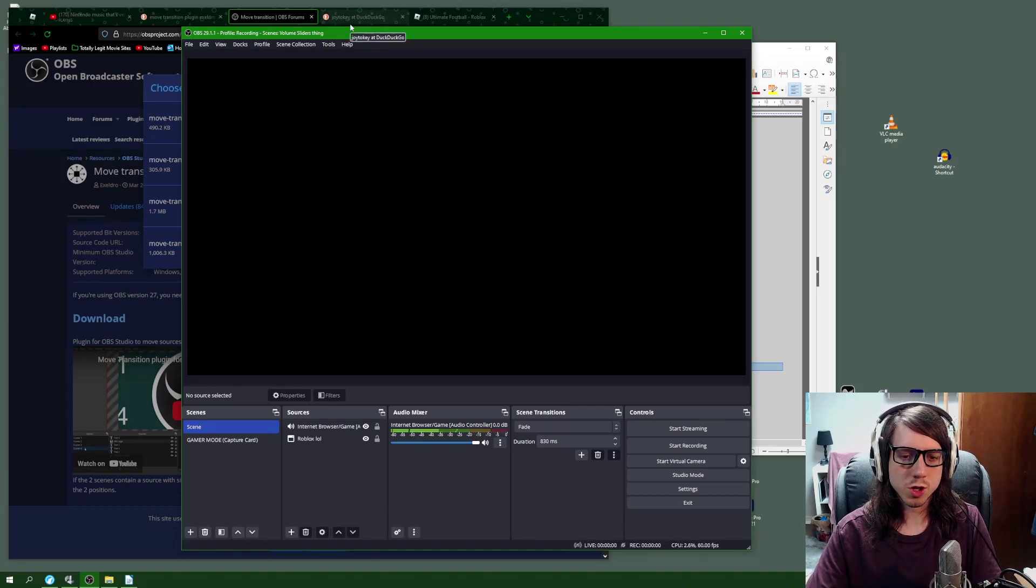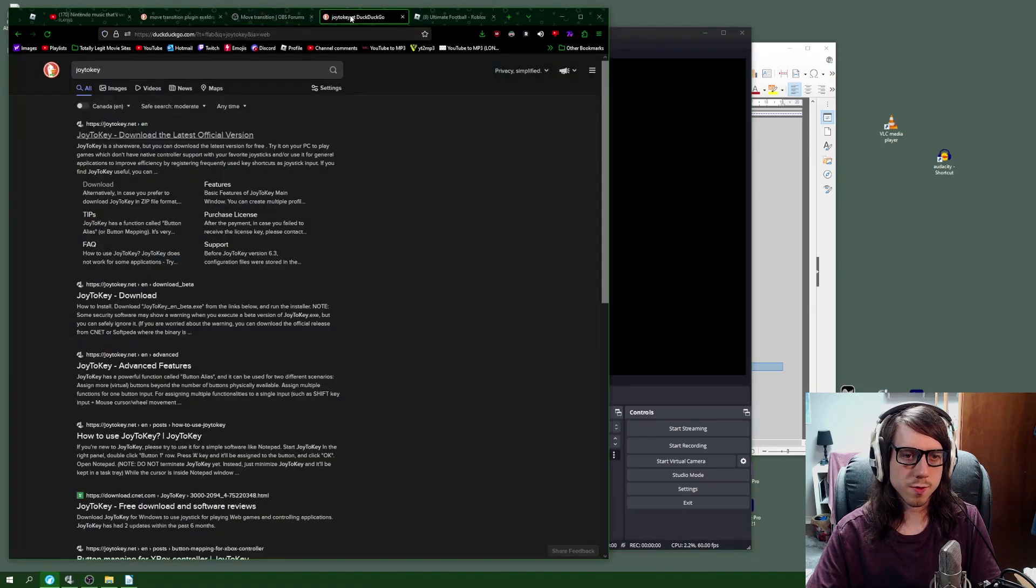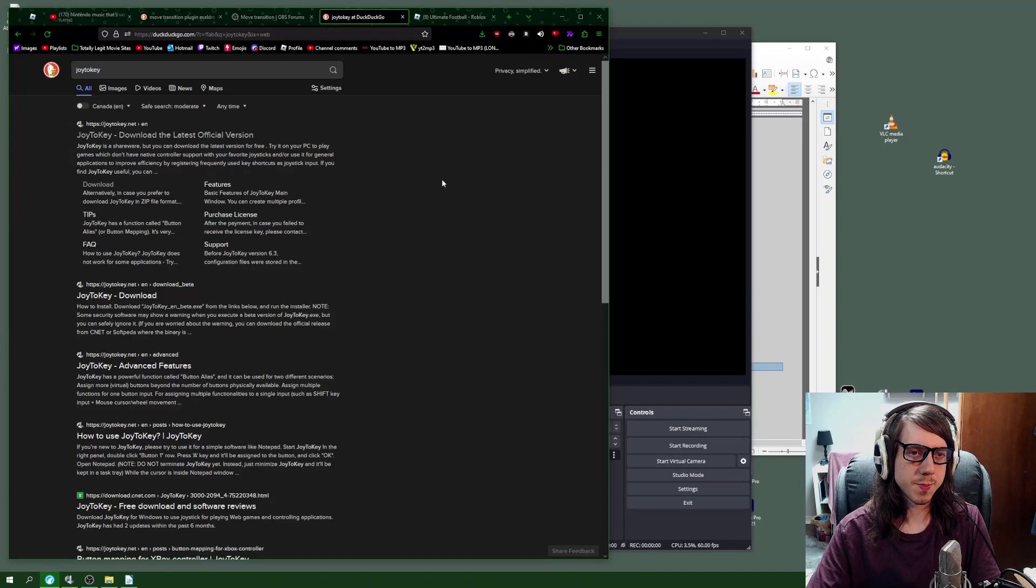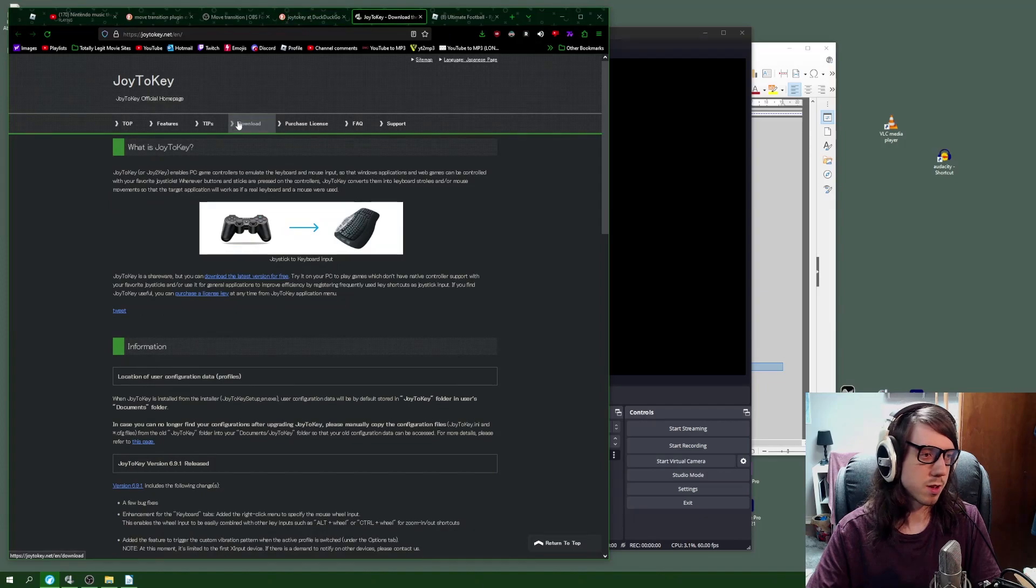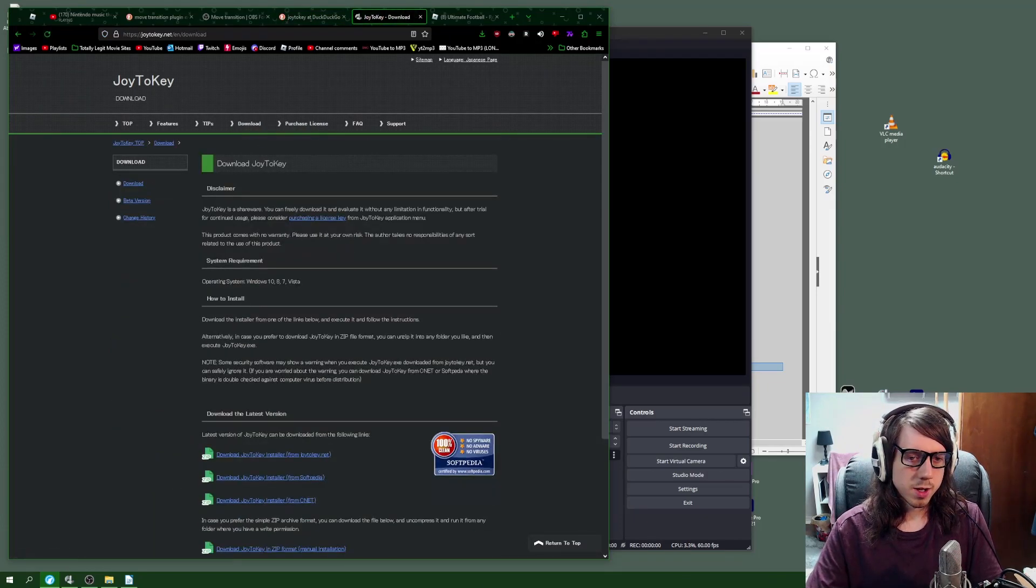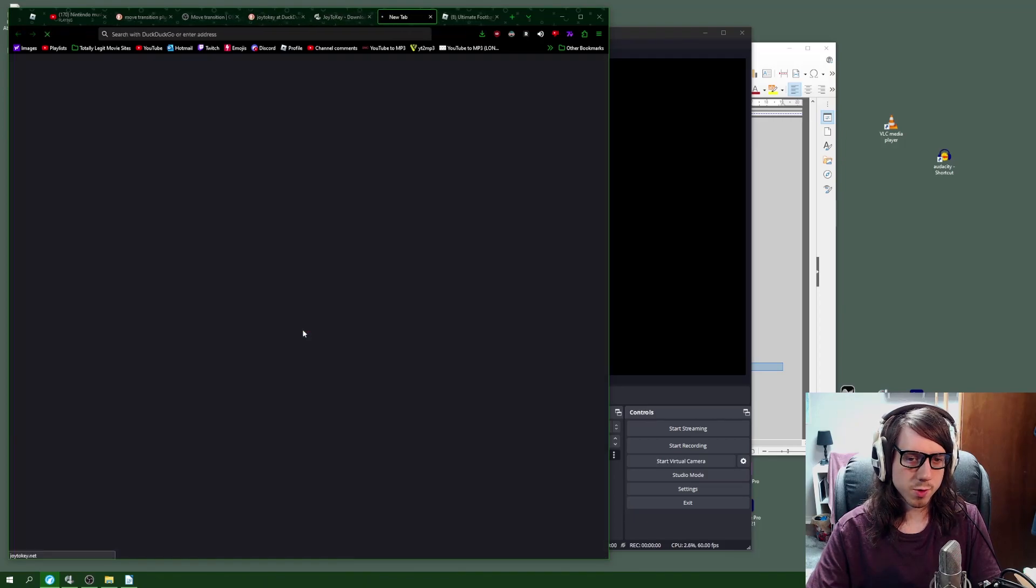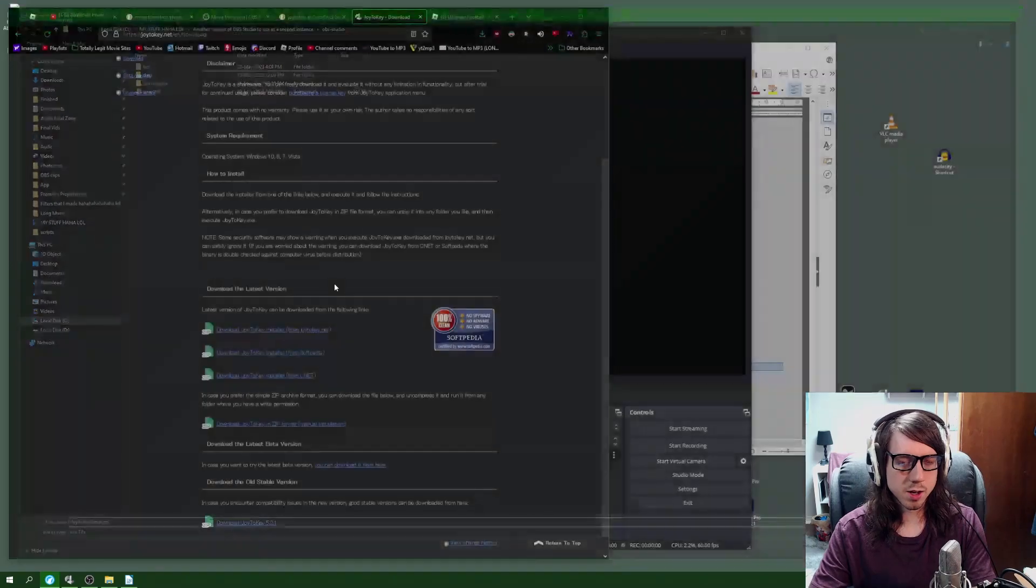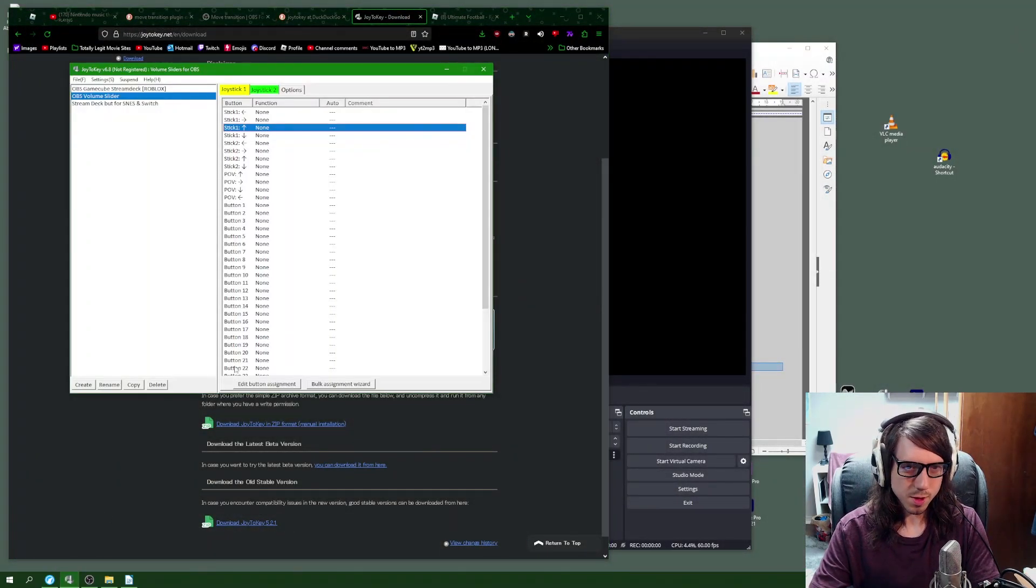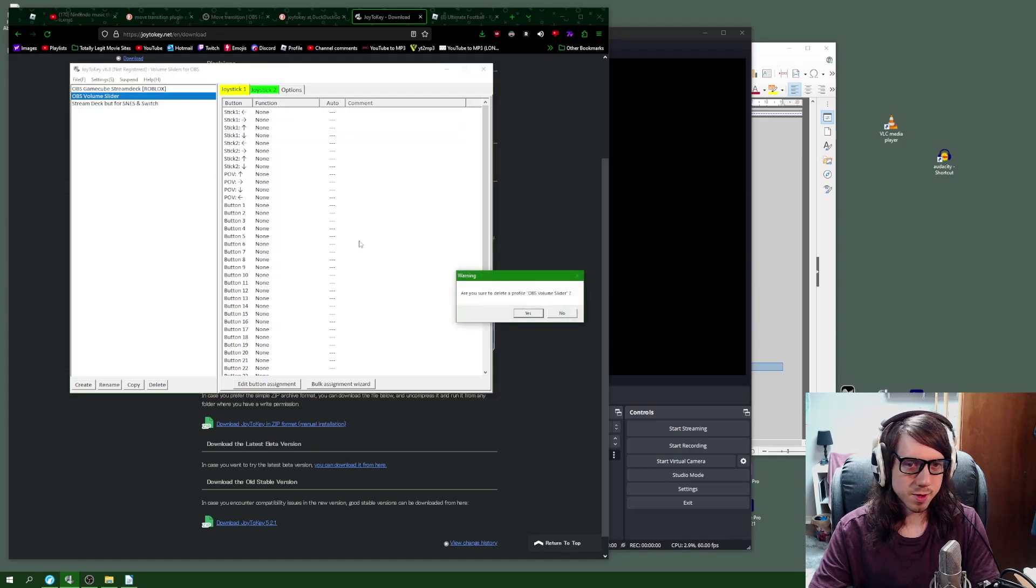If you want to have a more smooth gradual sort of thing, the next thing you'll want to do is download Joy to Key. Search that up. It should be the first link as well. Click download and then download it straight from Joy to Key's website and install that wherever you would like.